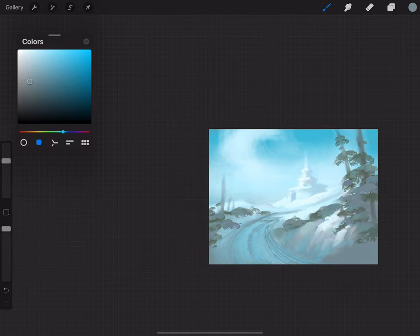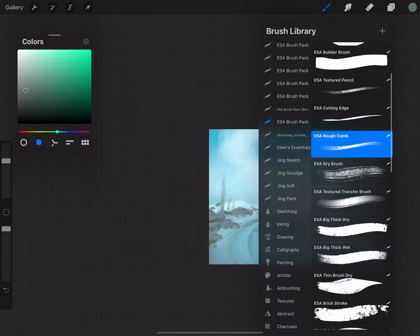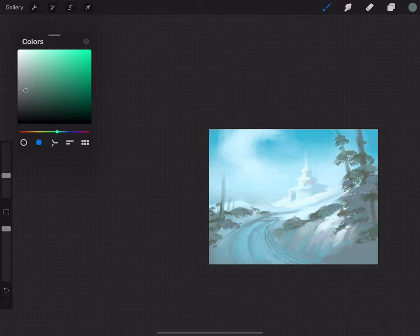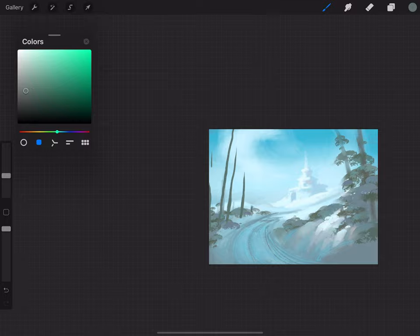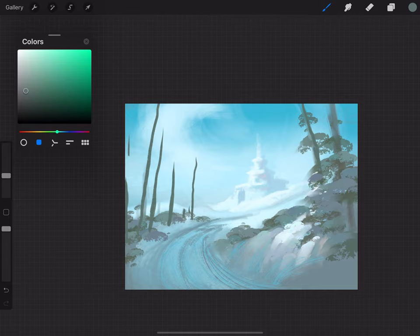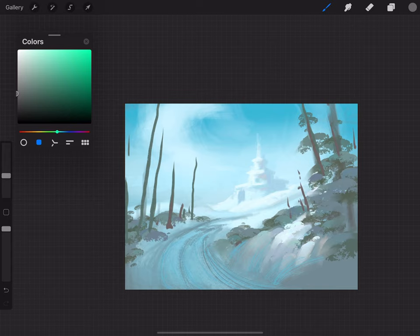Next I'm trying to create a bit more texture and sculpt this landscape further. I'm using my rough comb brush on the road to give it some grooves and texture to make it look like there have been some vehicles or people going through this area. And I'm using my dry thin brush to create some nice tree stalks here.